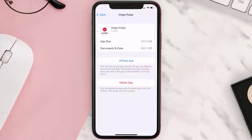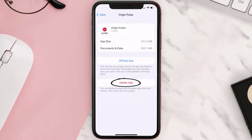If it doesn't, then you need to completely reinstall the app. Follow the on-screen instructions to navigate all the way to the app page, and once you're on this screen, tap on Delete App to uninstall it from your device.